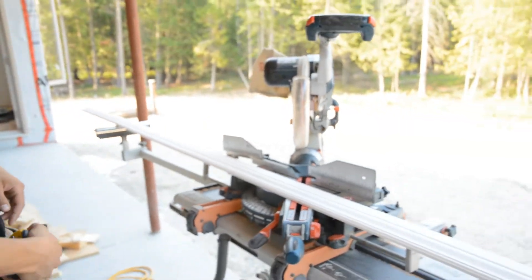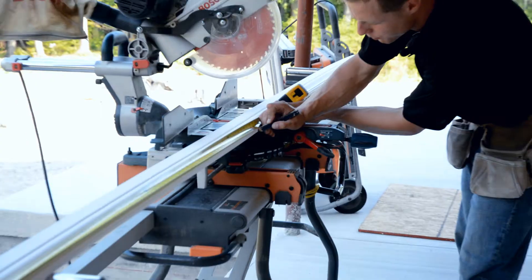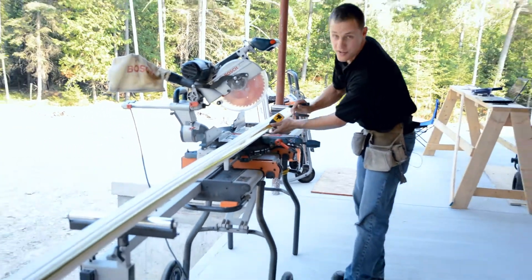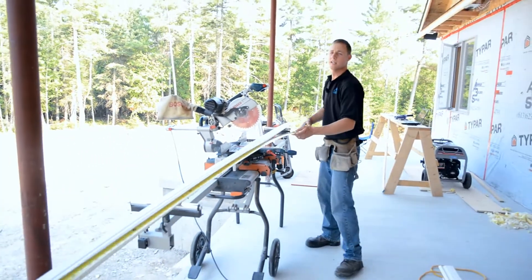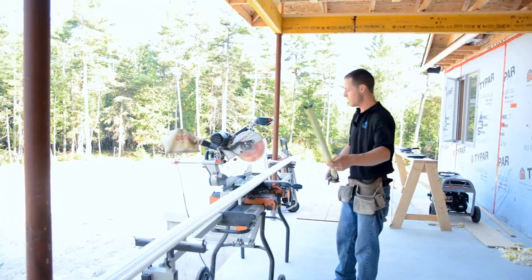Now what we're doing is we're marking our 81 and a quarter. Make sure your pencil is nice and sharp. I always put a swoosh on the side of the line that you want to cut at.